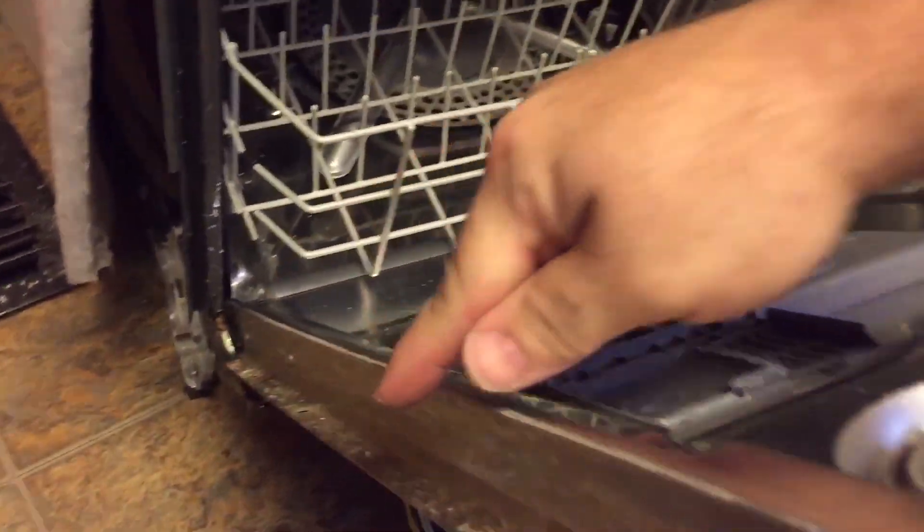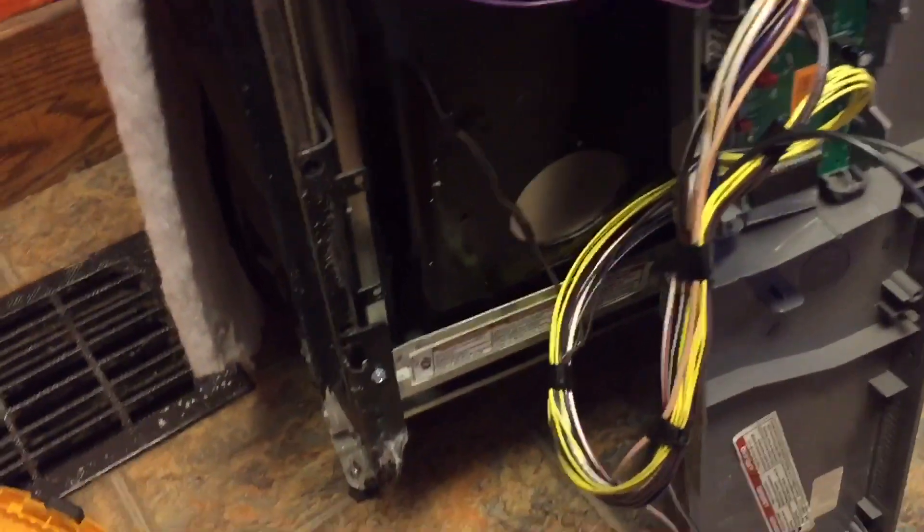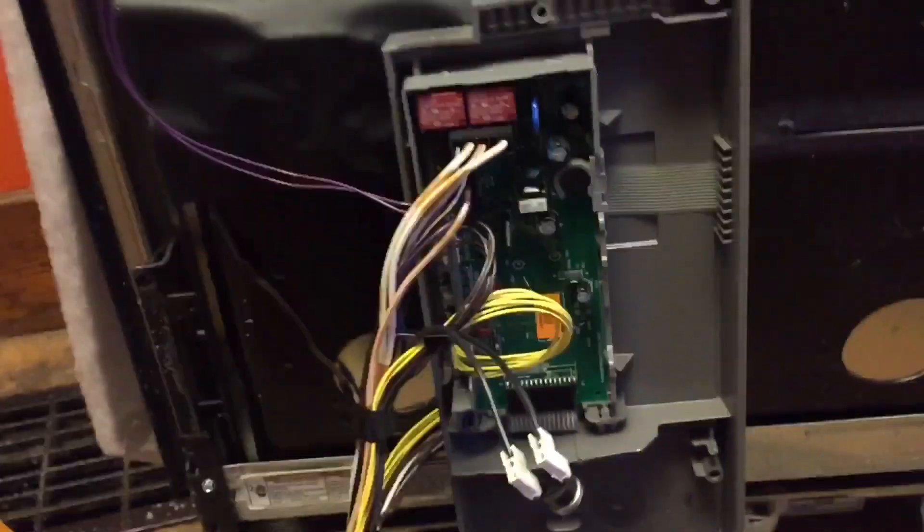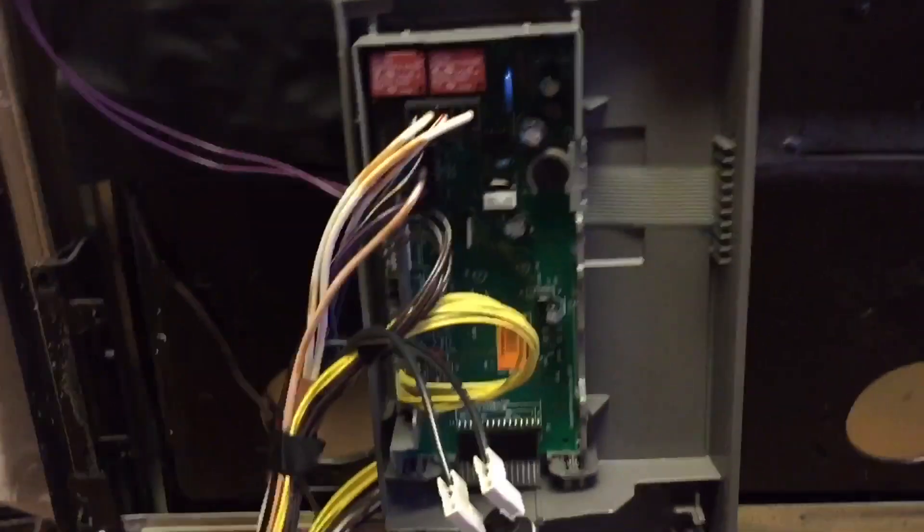So these screws are actually all along this rim here and all the way around. Getting that off gives me access to this control panel. This is the brains and the heart of the machine.